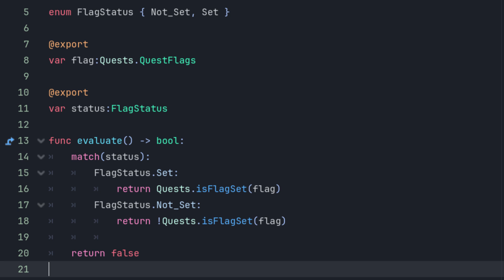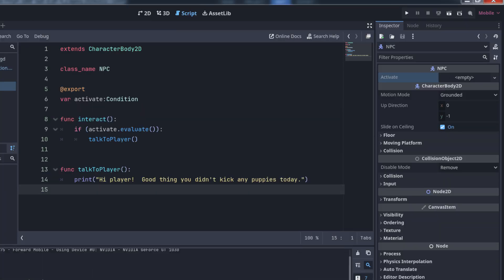Next, in order to use this in your game, you simply provide an exportable variable to your NPC class, or wherever you need to check a flag, and then, in the script for that class, only trigger the action if the condition evaluates to true.